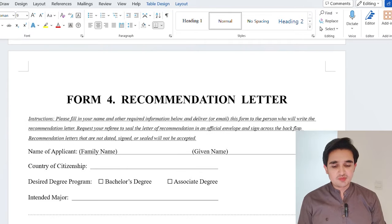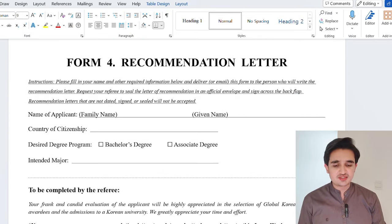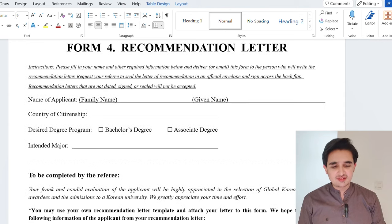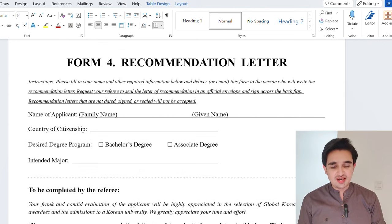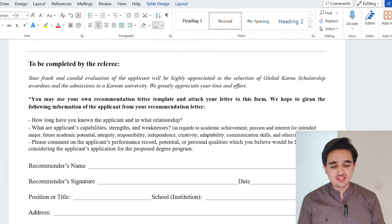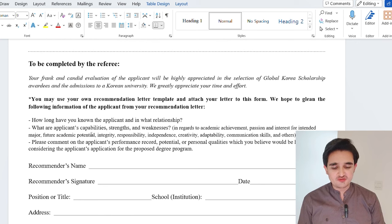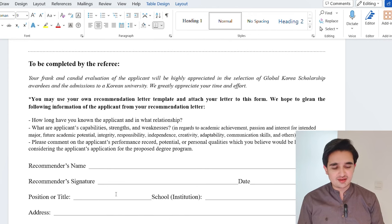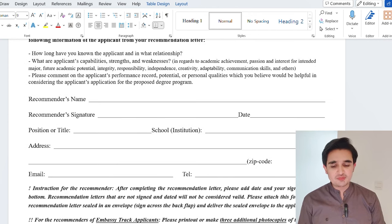The recommendation letter must be filled by your teacher. Send it via email or give a printed copy and ask your teacher to write it for you. After writing, the teacher must seal it in a sealed envelope. Guide your teacher on what to include — for example, how long they have known you, your strengths and weaknesses. The recommender must write their name, signature, position, title, and address, then place the letter in a sealed envelope and give it to you.